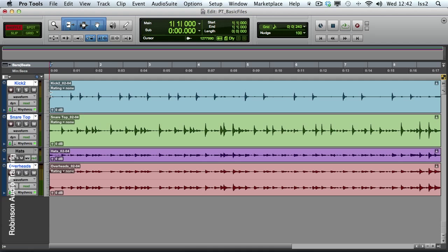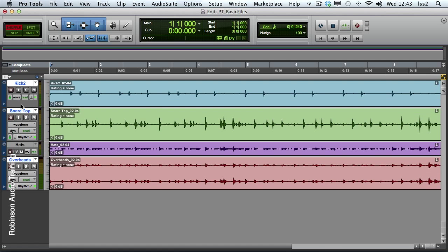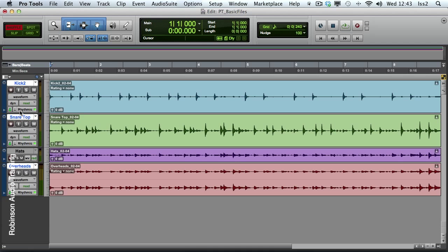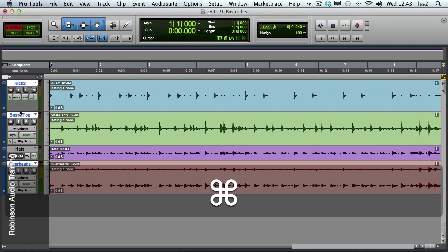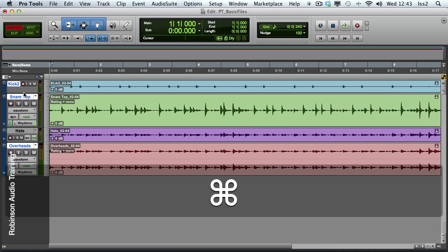It's also possible to have dynamic control of track height. Move the mouse to the boundary between two tracks until the icon looks like this, and click and drag. As you can see, the track height is being changed in steps. While keeping the mouse held down, add the Command modifier — this means that my track height changes will be much smoother.